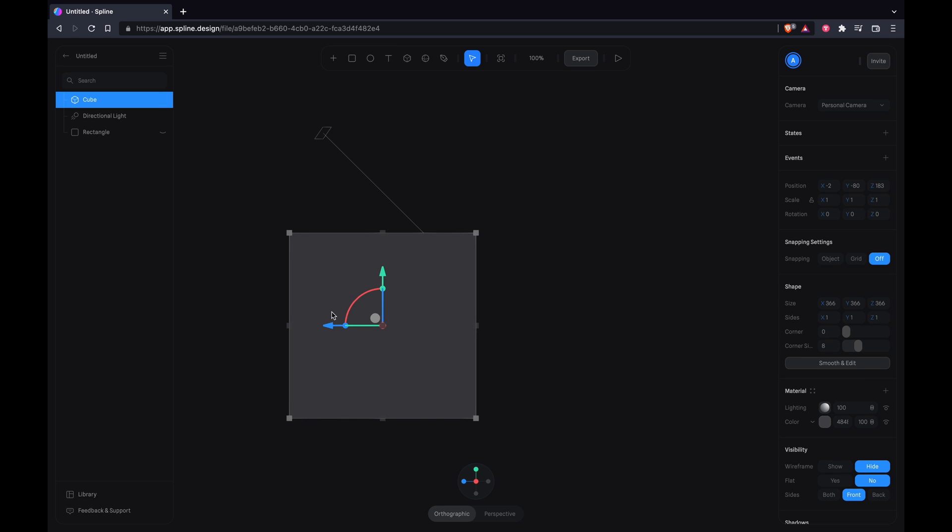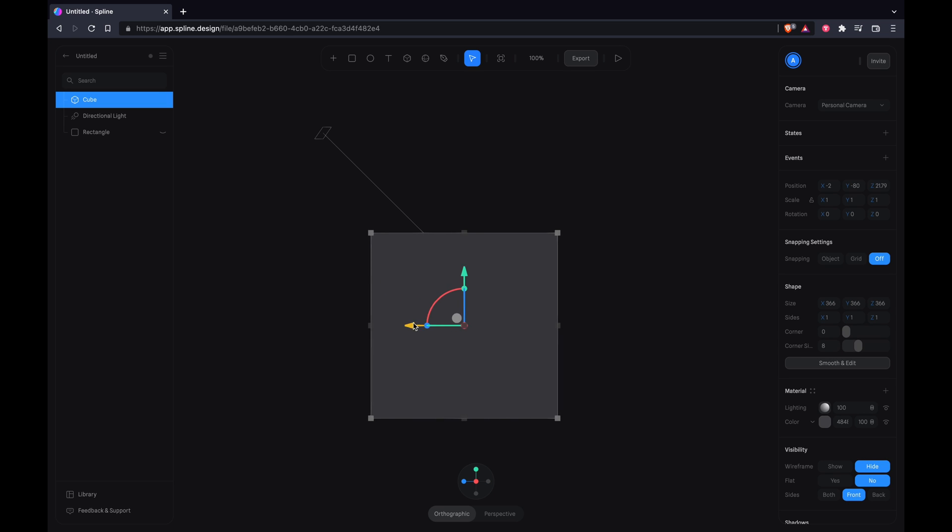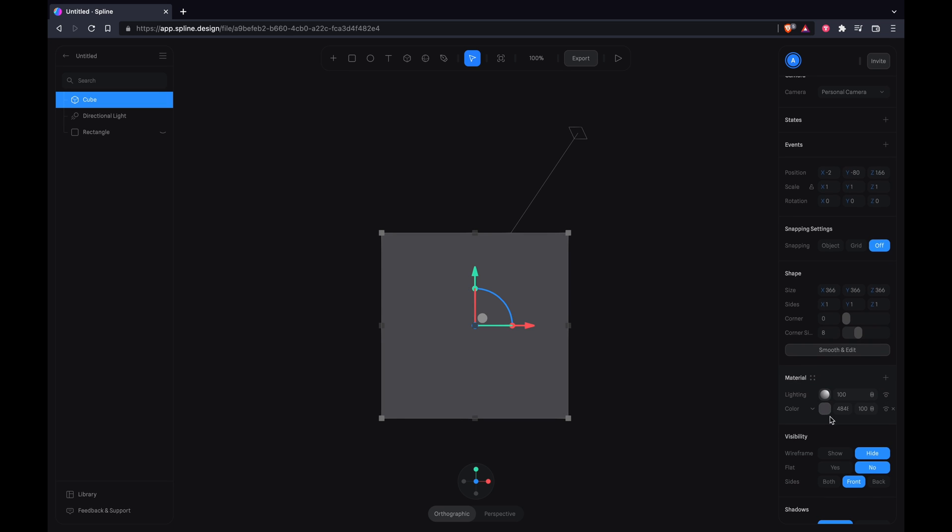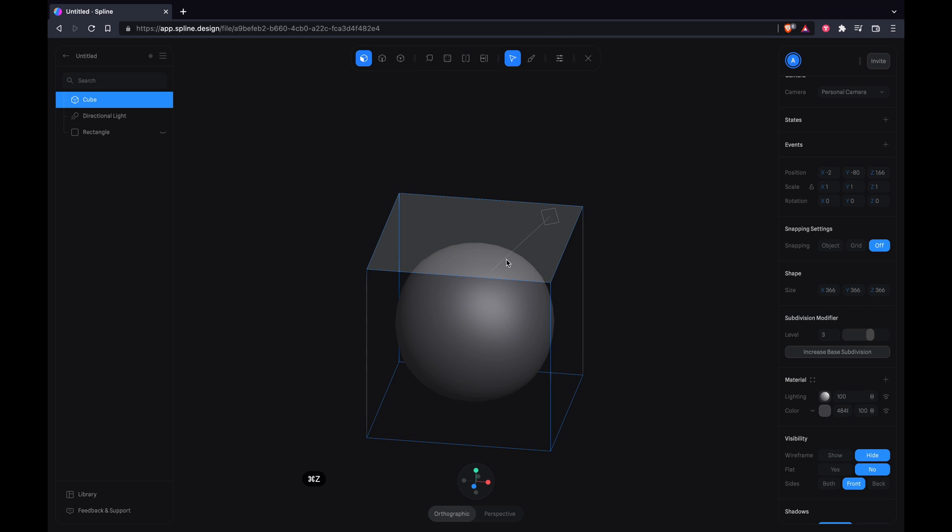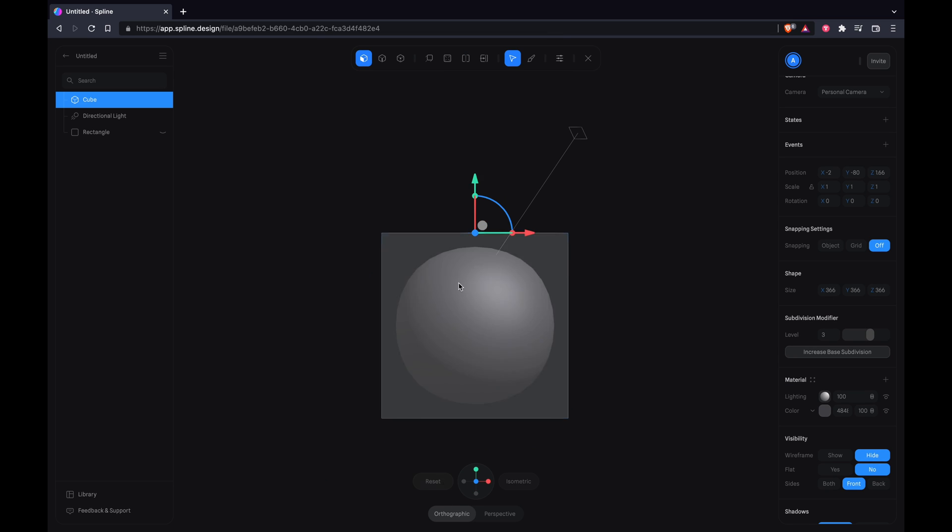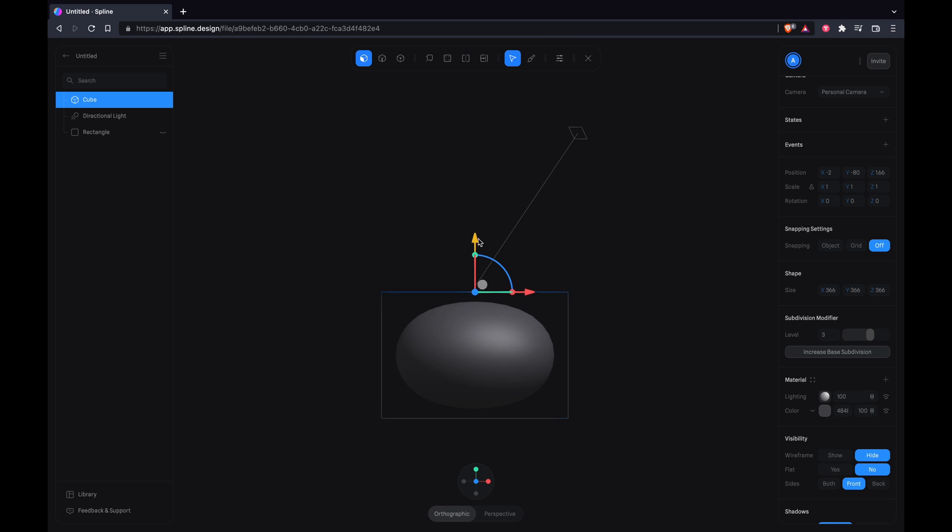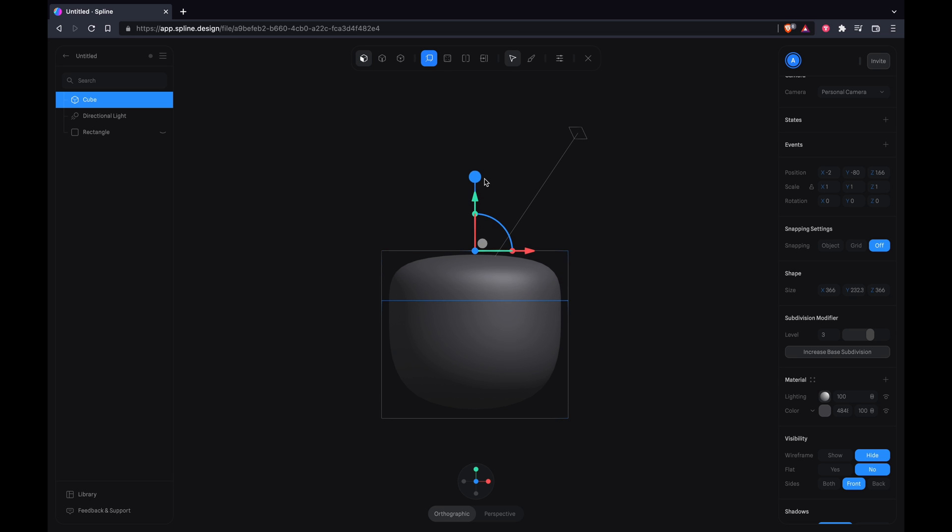Reposition it on the screen. Next you want to increase the base subdivisions after you subdivide it. So we are going to be building a flask here and we want to make sure we get the shape, so extrude to the top.